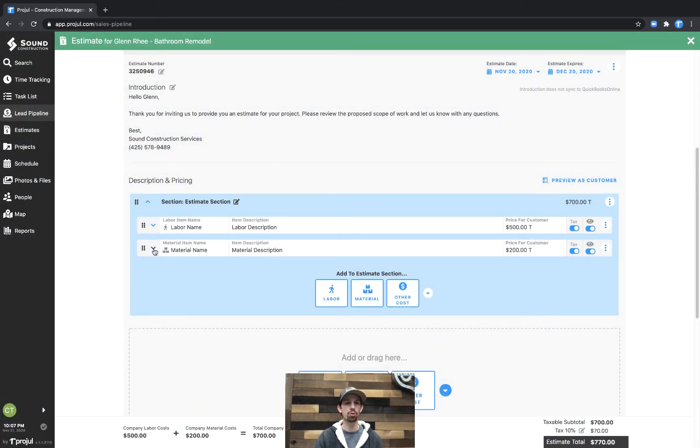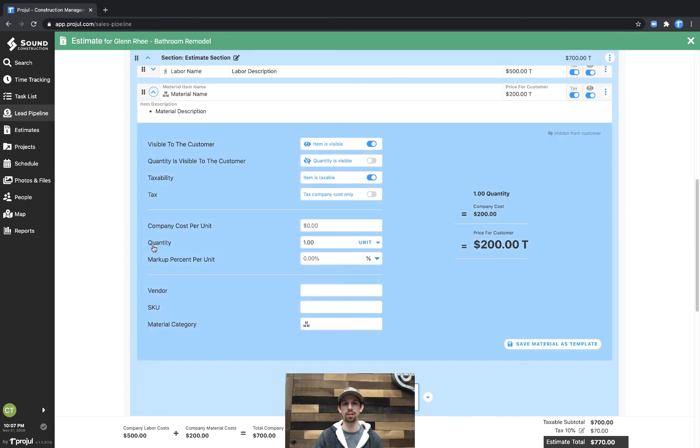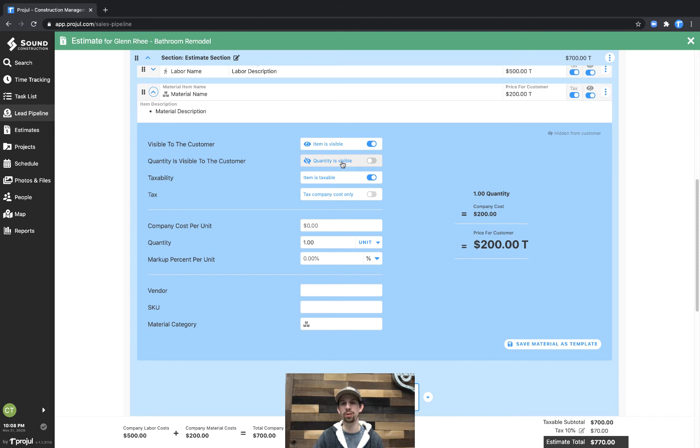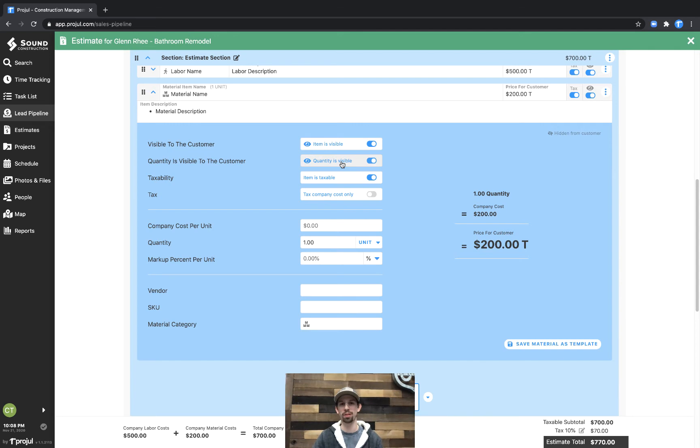If we open up the advanced description, there's some more options. We could as well choose quantity is visible. Again, this being a non-itemized estimate allows us to actually flip this and show how many units of materials or even change the unit type or add custom unit types here just to show the customer.